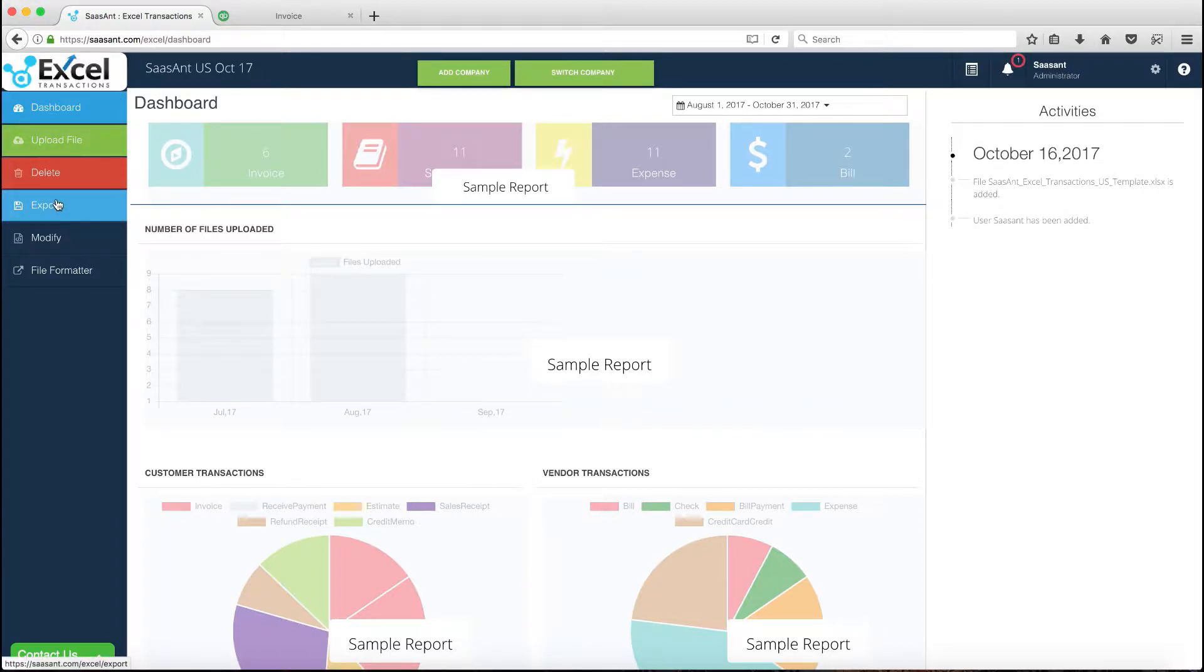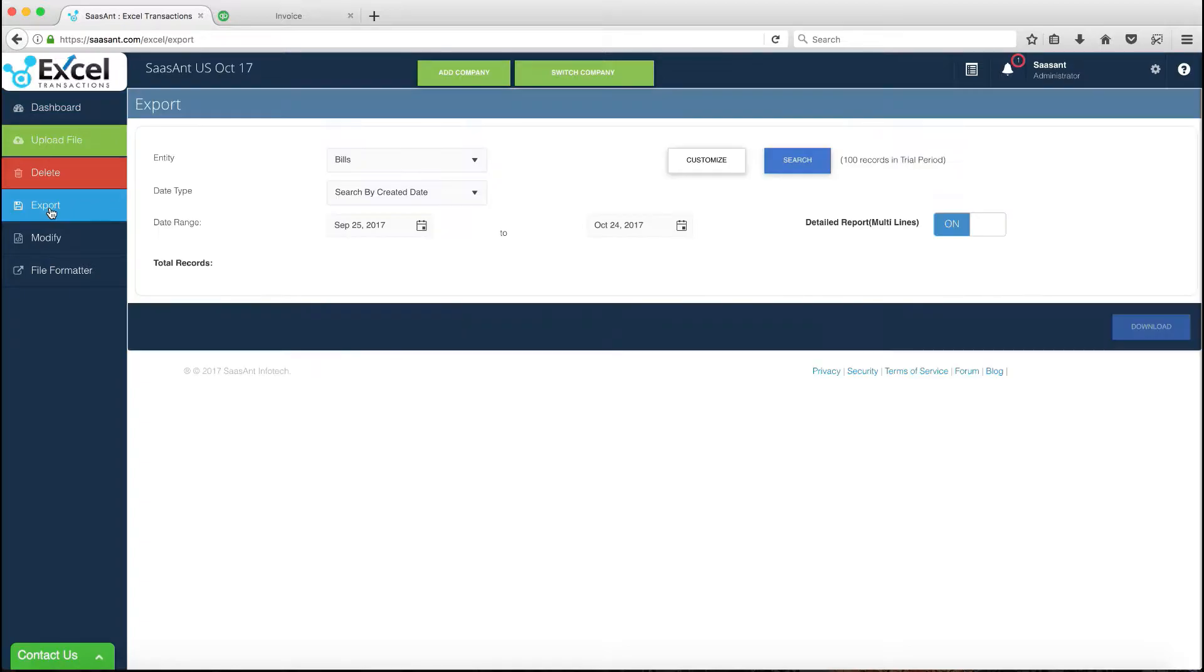Now from the export screen, let's search and download the corresponding invoice transaction.